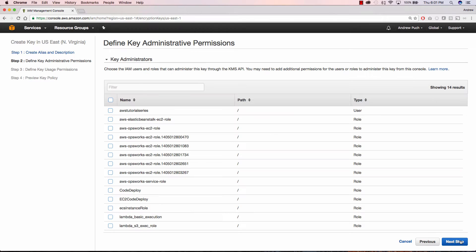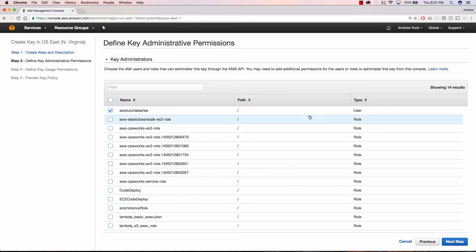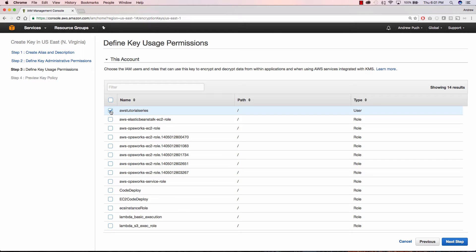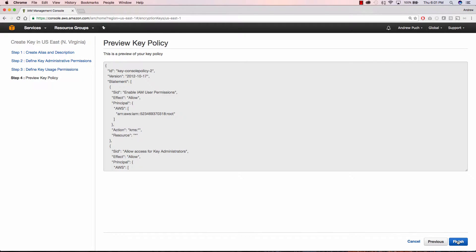Here we're going to define the key administrator, and the key administrator and the key usage permissions are going to be the same for me, but be careful when you're assigning your key administrator because they can do things like disable the key. In this case, the key usage permissions, this user can only encrypt and decrypt data, so the administrator has a little bit more access.